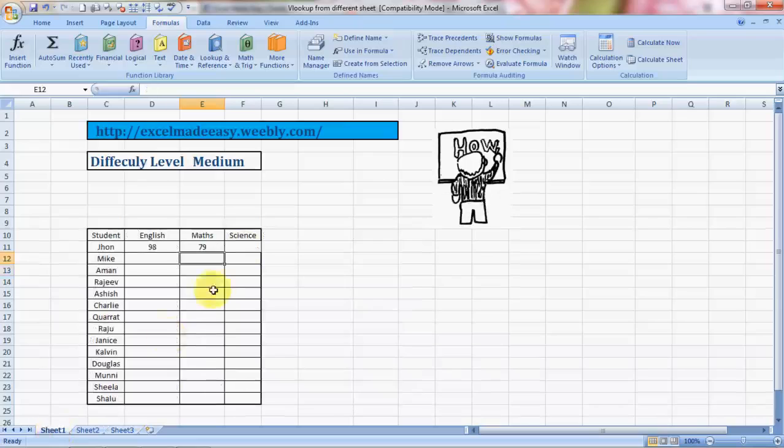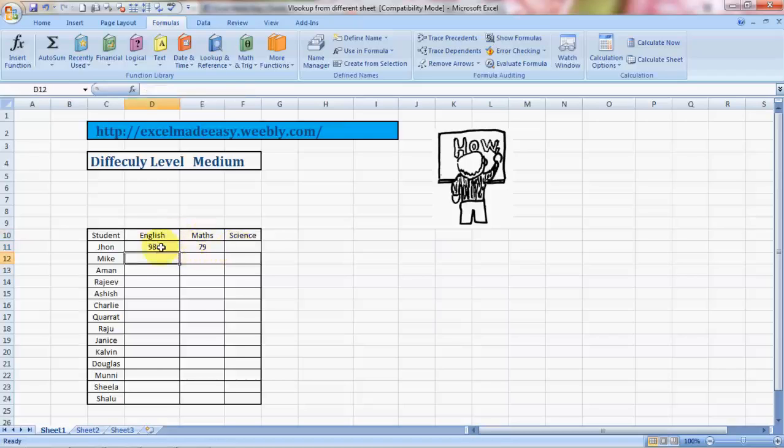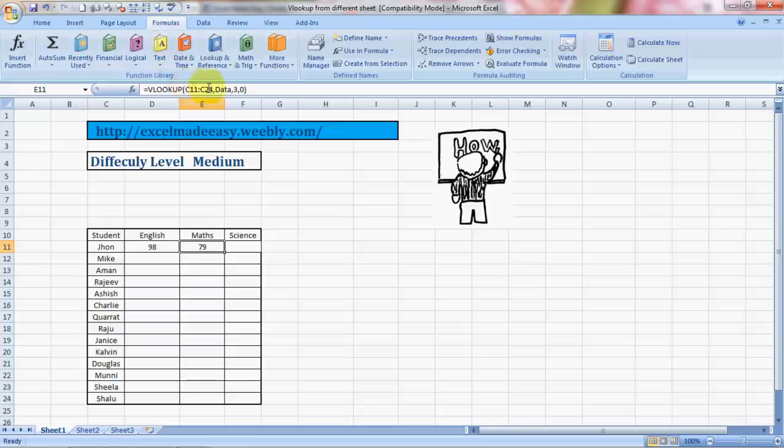This is very specific. I have applied VLOOKUP over here and over here. If you see in both formulas: C11 to C24 data comma 2 comma 0, and C11 to C24 data comma 3 comma 0. What has changed? The column number. Now if I copy it and just put the column number from here, whichever column number, it will give me the result.